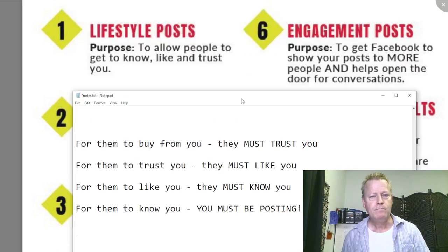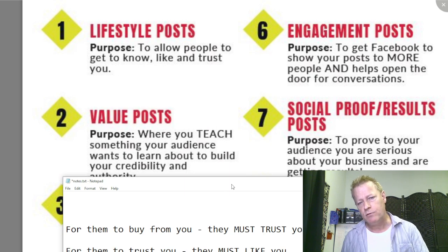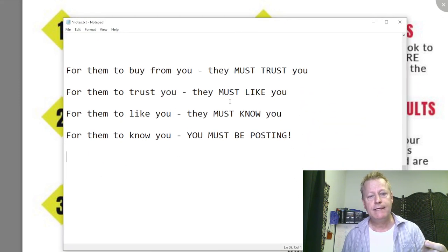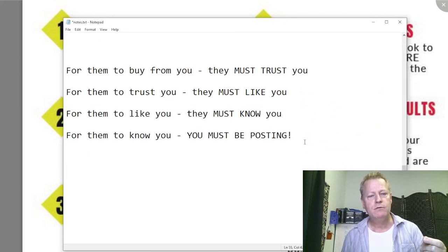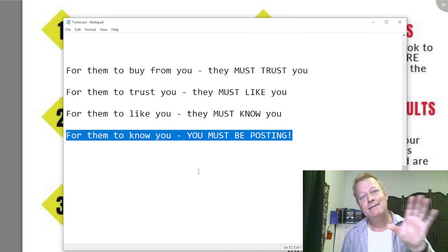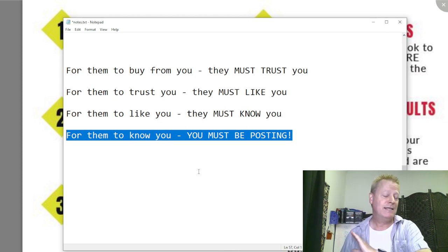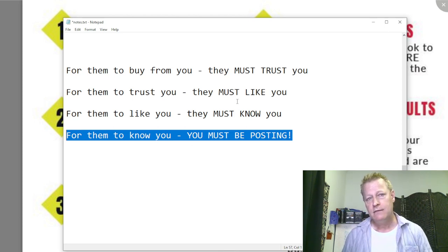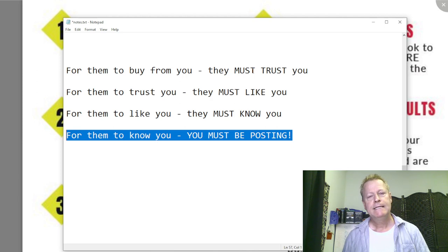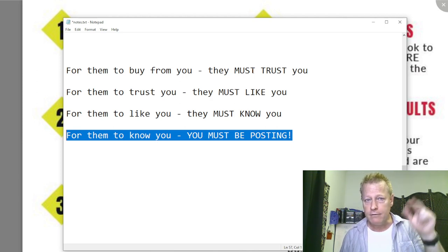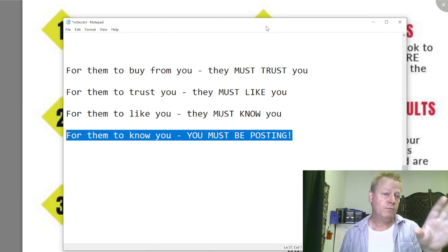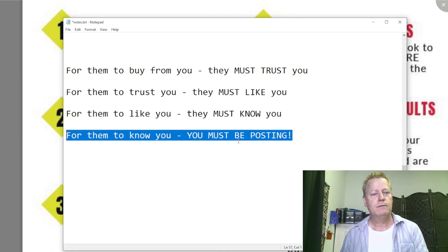To translate that to the online social media world — to Facebook — this is why we talk about these kinds of posts. These posts will get your audience to know you. That's all you can do on social media: get them to know you. The like and trust come automatically once they know you. You don't need to separately worry about getting them to like or trust you — it follows naturally.